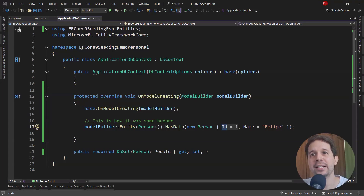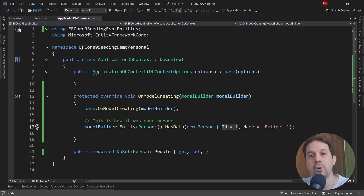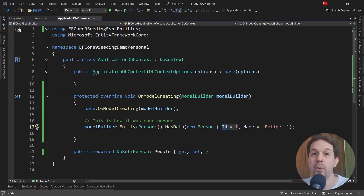The idea is that when you want to do data seeding, it means that you want to insert predefined data in the database, and that data is needed for your application to be able to run successfully. In the past, we had a way of doing data seeding with Entity Framework Core, and that was using migrations.